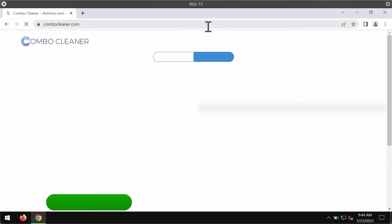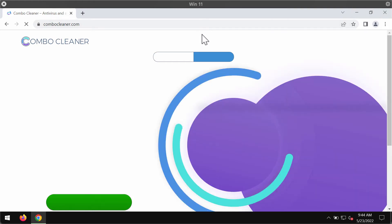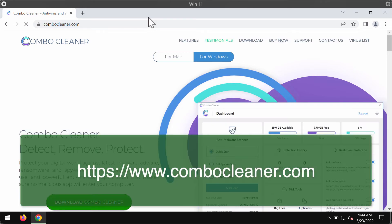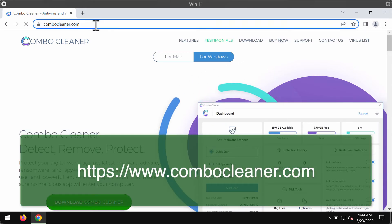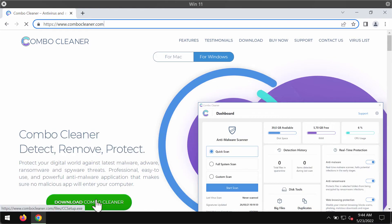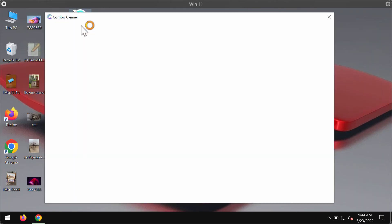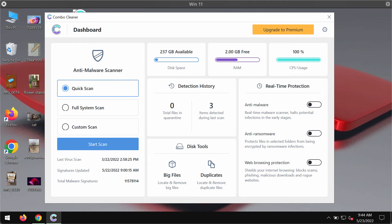We also recommend researching the system with the help of ComboCleaner antivirus. You may get it on this official page ComboCleaner.com, use this green download button, install the program, and begin researching your computer to identify and eliminate all other threats from your device.